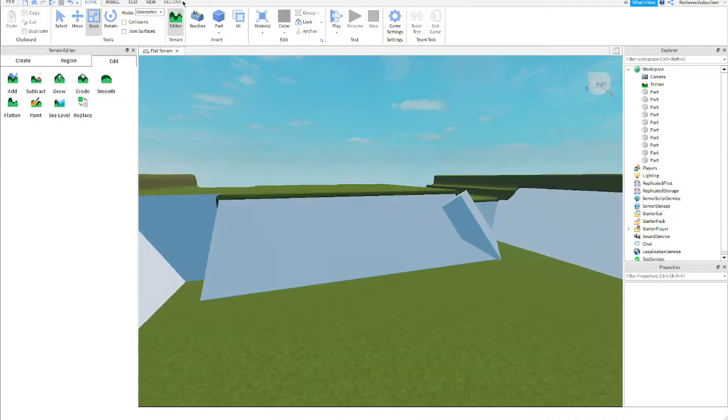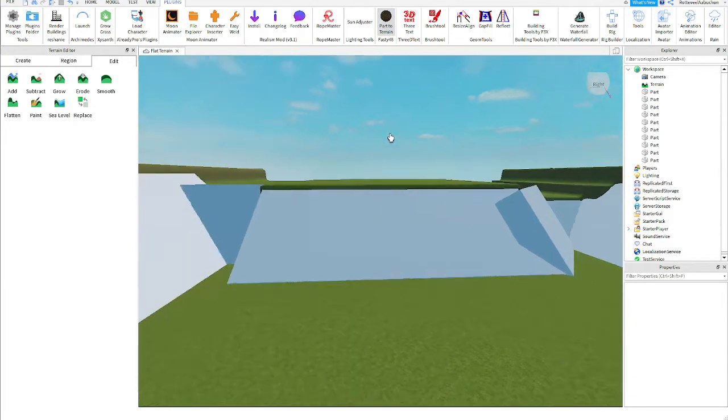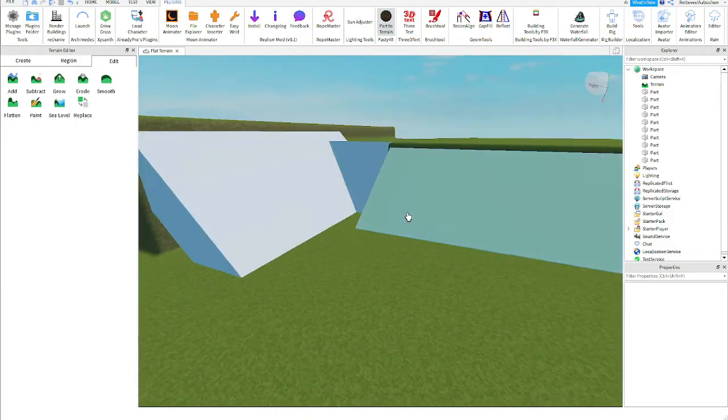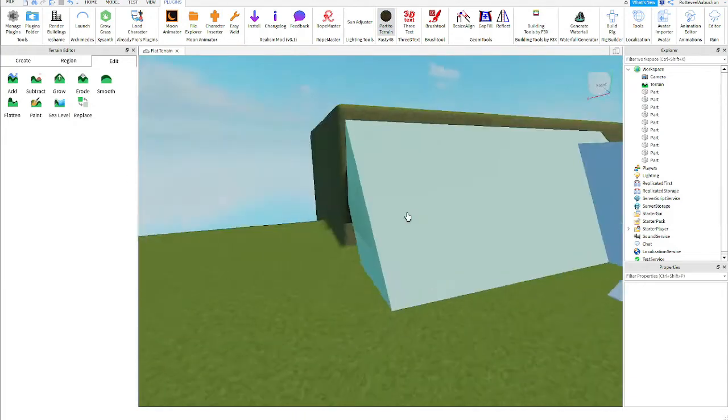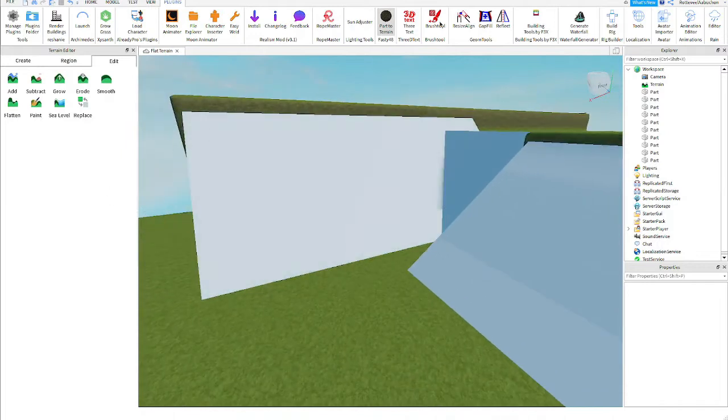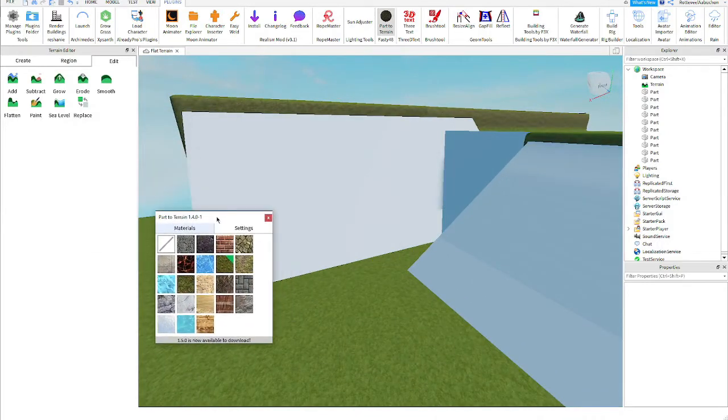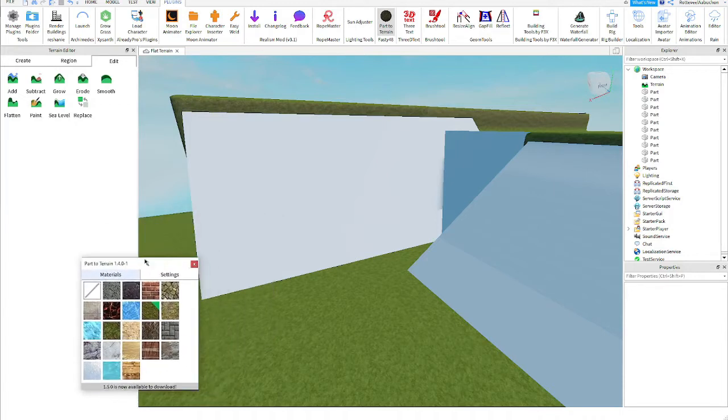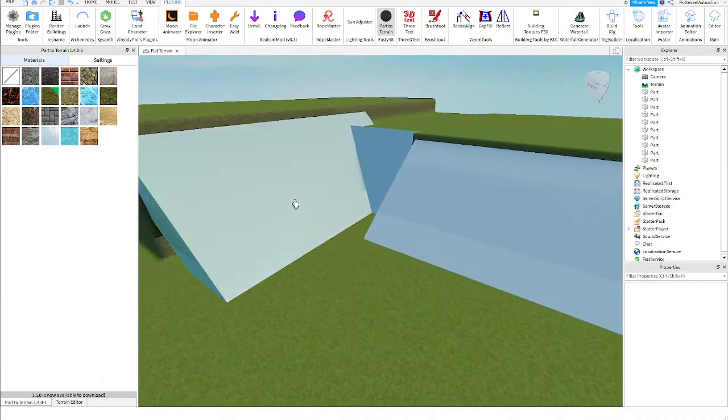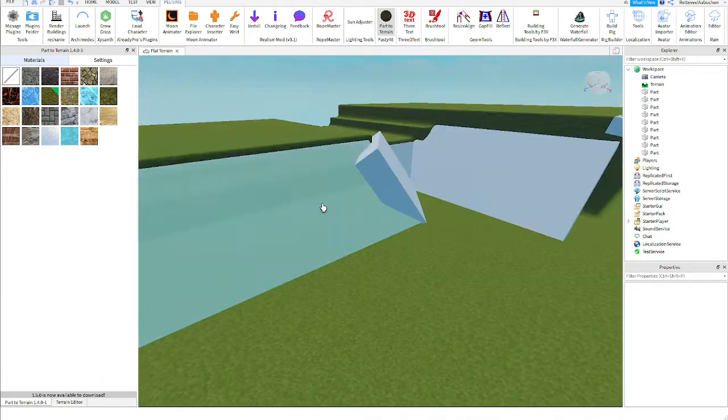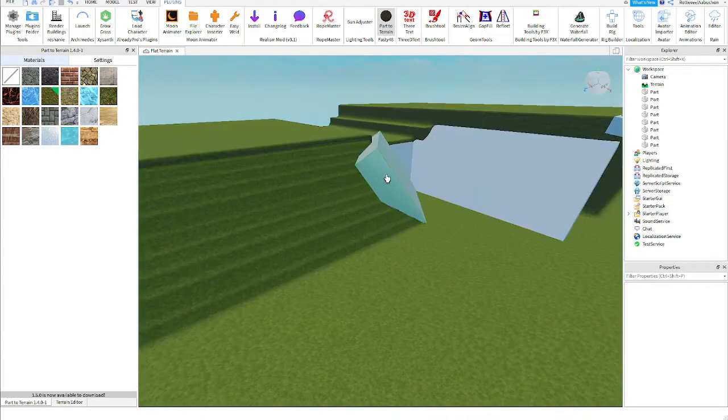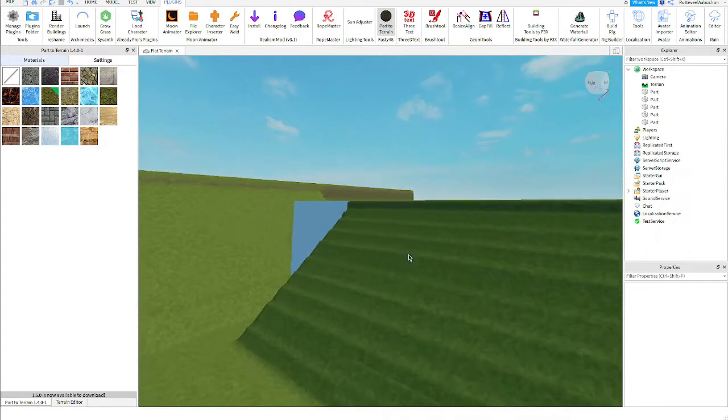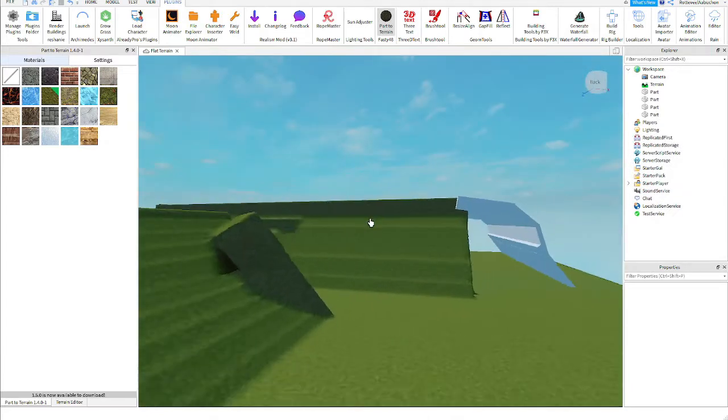Now's the time to put in the plugin. You go to plugins and you go to parts terrain. Like I showed earlier, the link is going to be in the description. Basically all you have to do, it's going to pop out this window here and you're going to click whatever material you want. For now we're just going to choose grass. All you have to do is just click on the part and it's going to turn into that material.